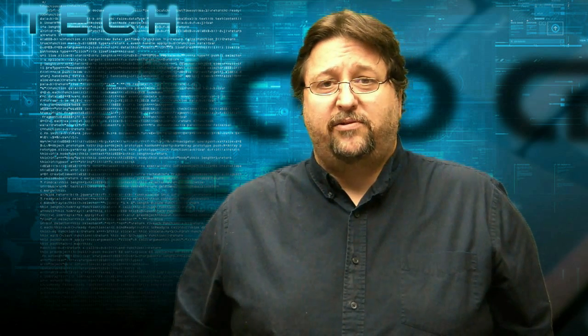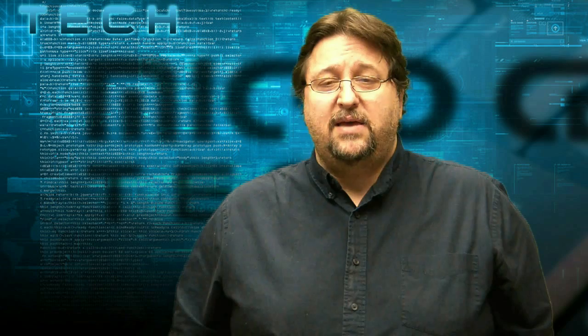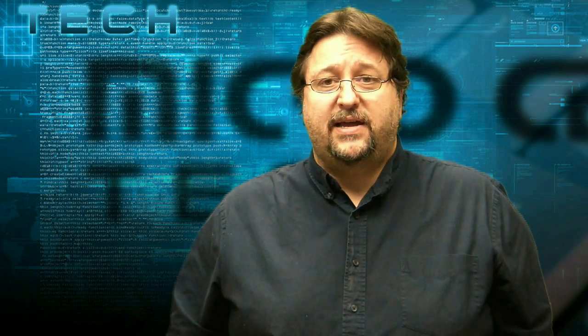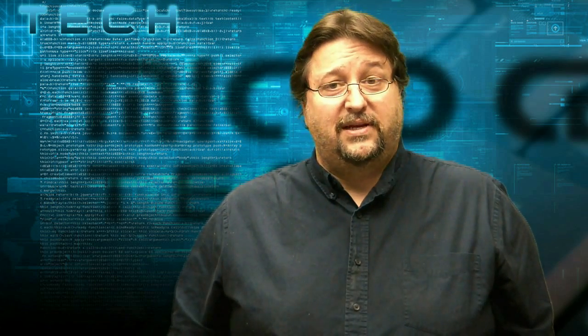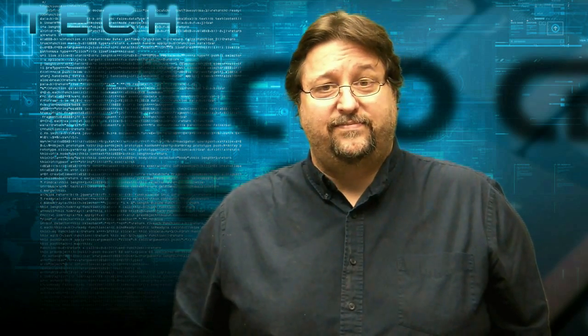This is Paul, one of the techs at Micro Center and today I'm going to show you just how to do that. Let's get started.